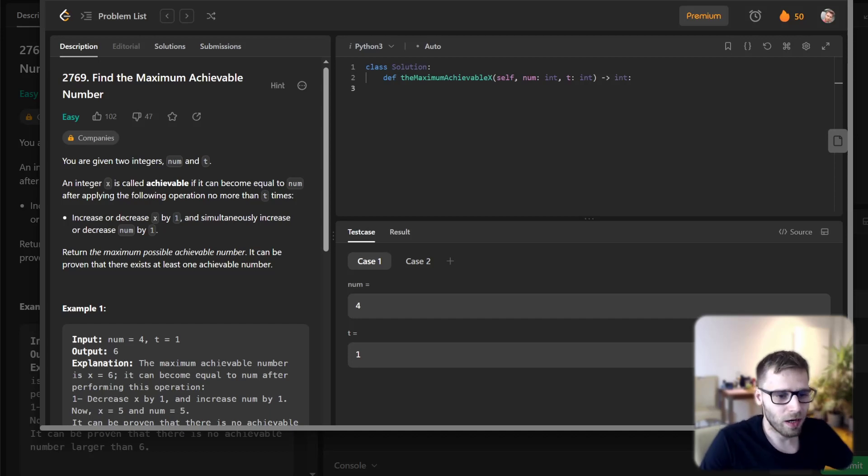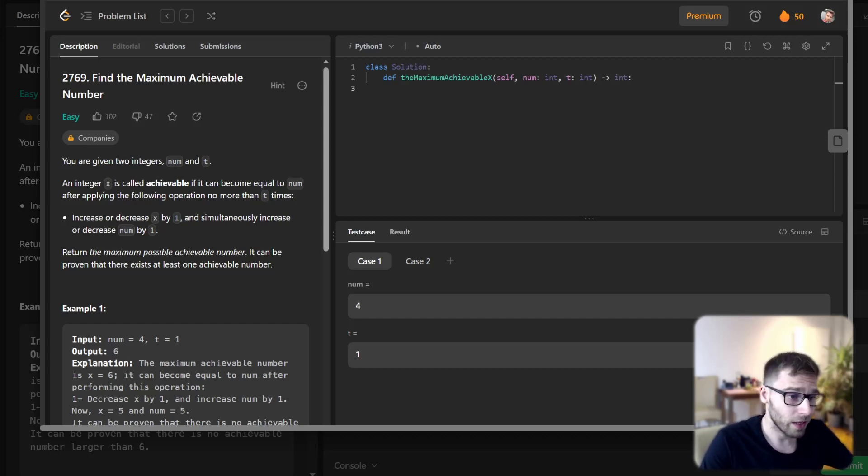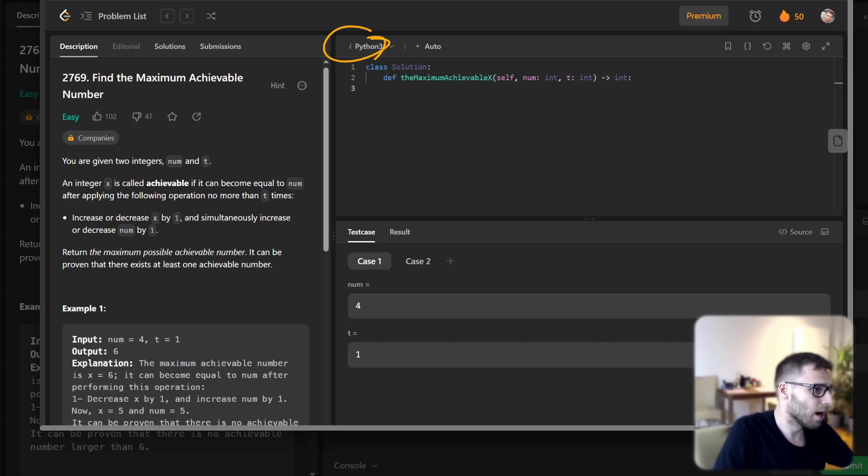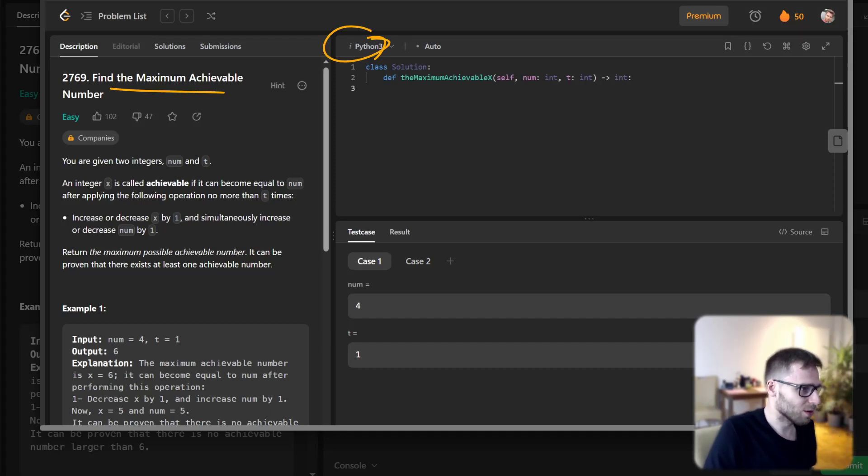Hello everyone, welcome back. Here is Sven Amsson, and today we are going to solve a very interesting task in Python: find maximum achievable number.